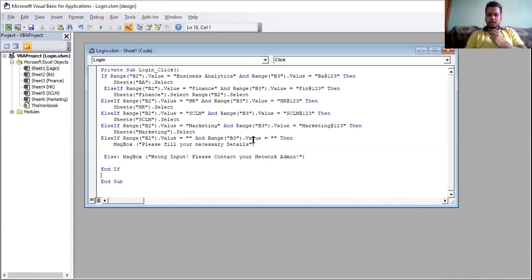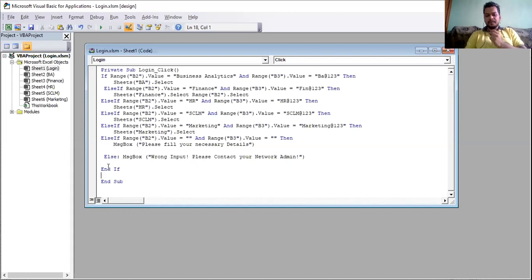We have conditions for Business Analytics, Finance, HR, SCLM, Marketing, and blank. If none of these conditions are satisfied — for example, if you put your friend's name or anything else — it will directly show 'Wrong input, please contact your network admin.' There's an End If closing the entire block, and then End Sub to close the procedure.